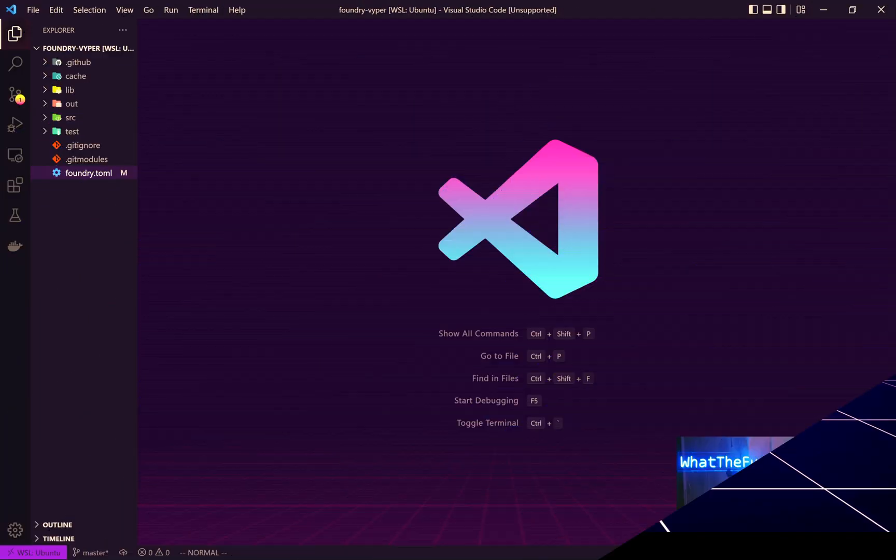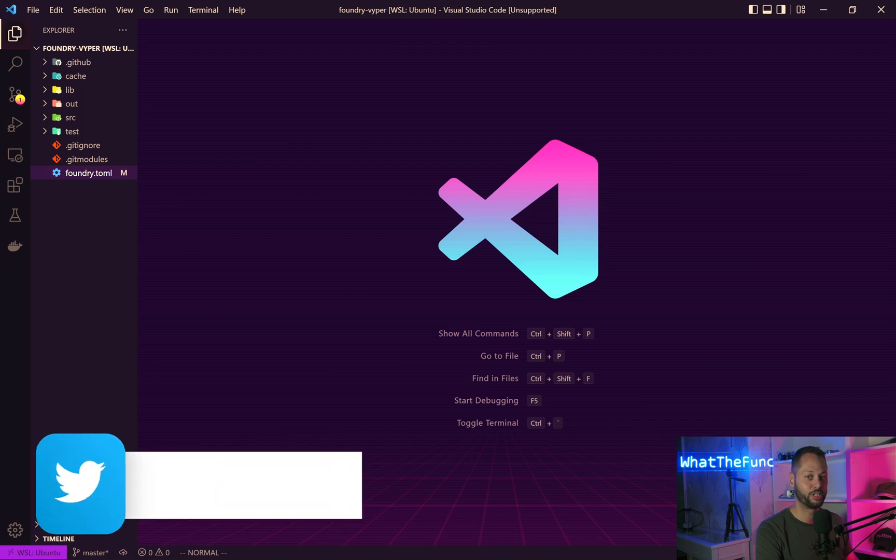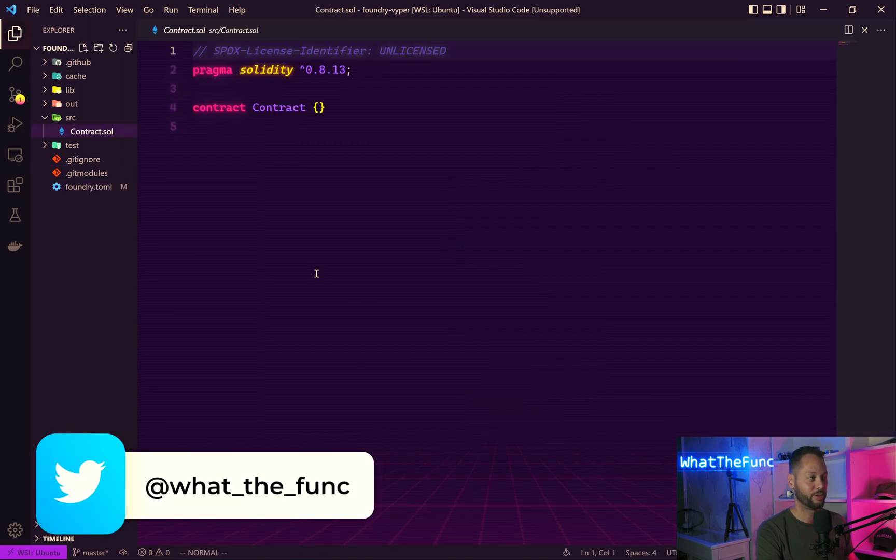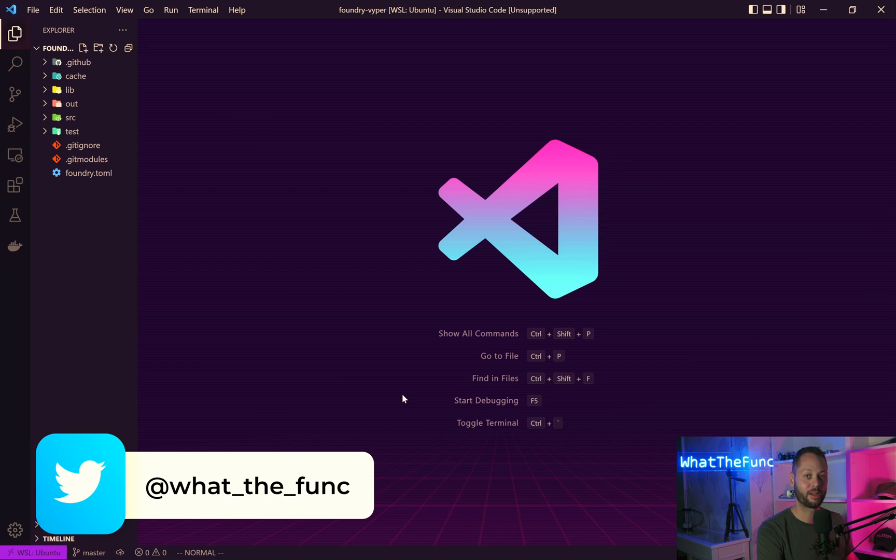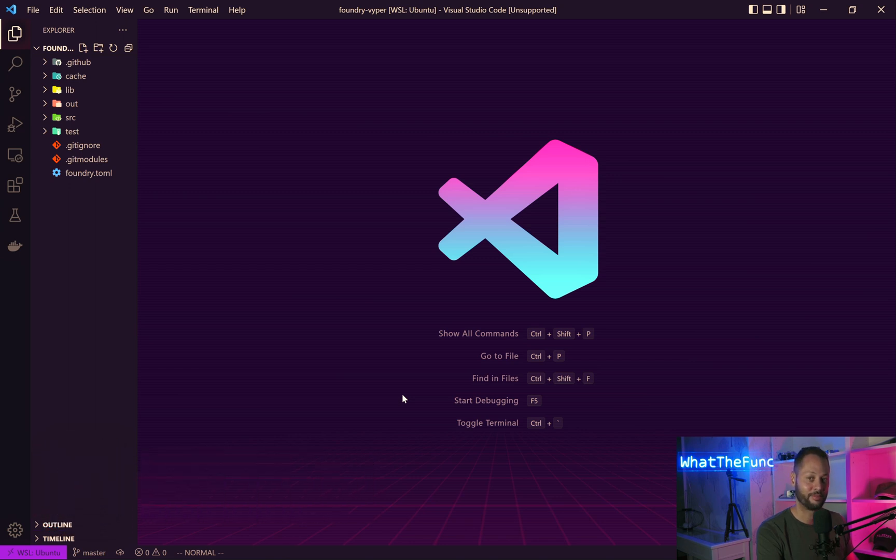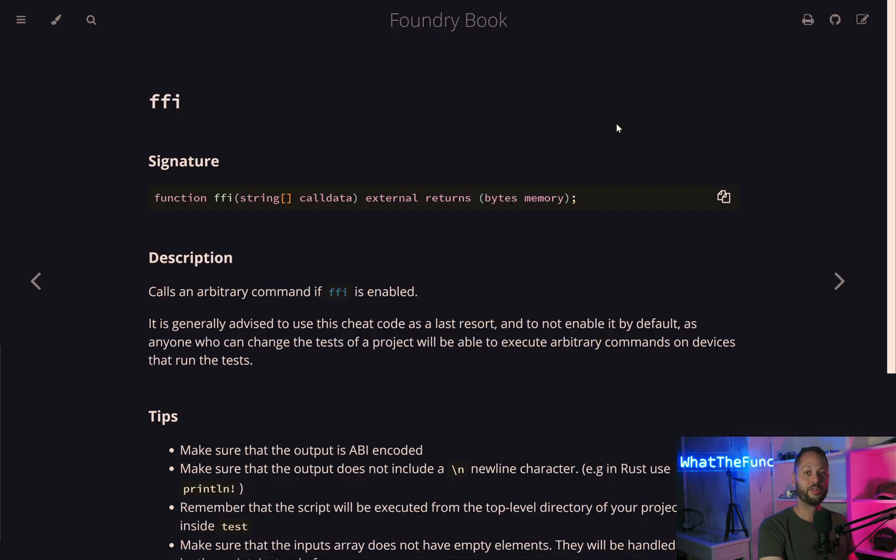So here we have a fresh Forge project created with Forge. In the source directory, we just have an empty Solidity contract. But in this case, we want to write a Vyper contract and test it in Foundry. To do that, we're going to make use of one of the superpowers of the Foundry framework. We will use a cheat code called FFI.